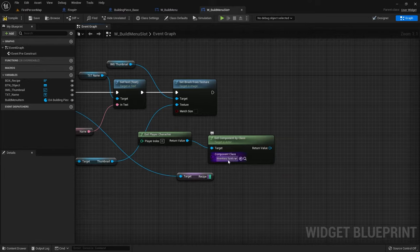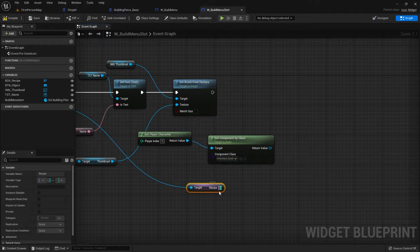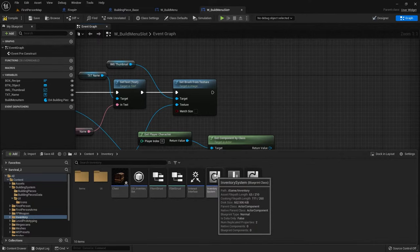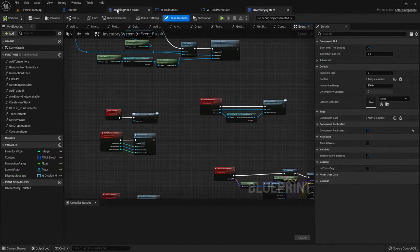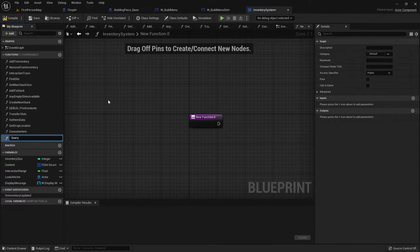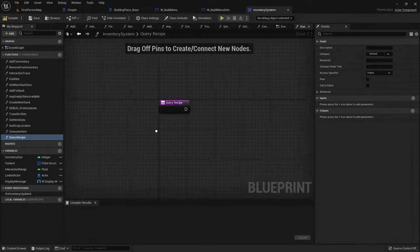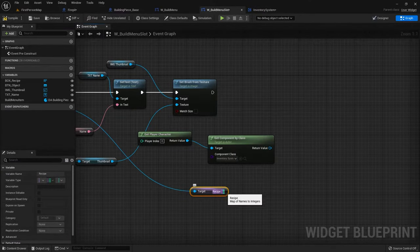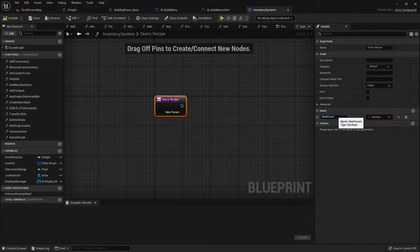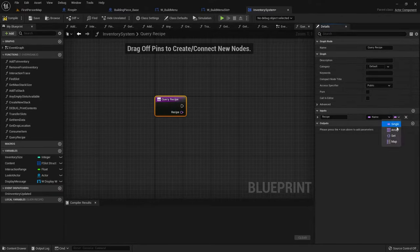And then we can query our inventory. I'm going to make a function on my inventory system that will query this recipe and return whether or not I have the ingredients for it. So let's go over to our inventory component. In here we're going to create a new function called query recipe. And this is going to take the same recipe type — a map of names to integers, as we've got here. So I'm going to name the input recipe itself, with names mapped to an integer.